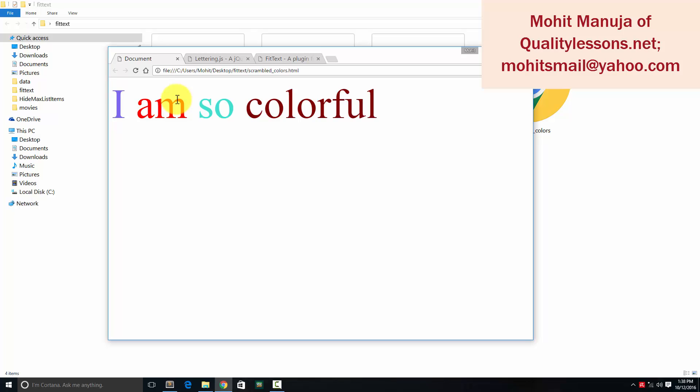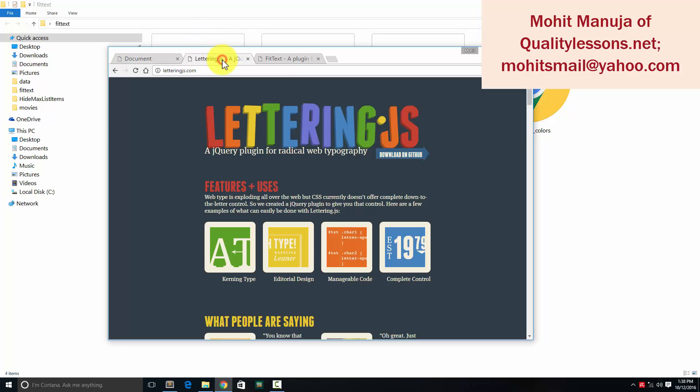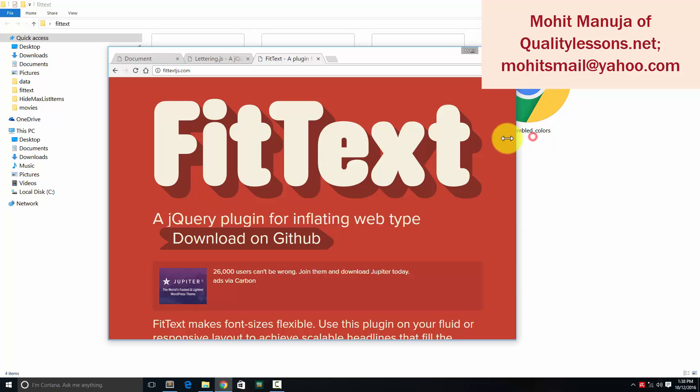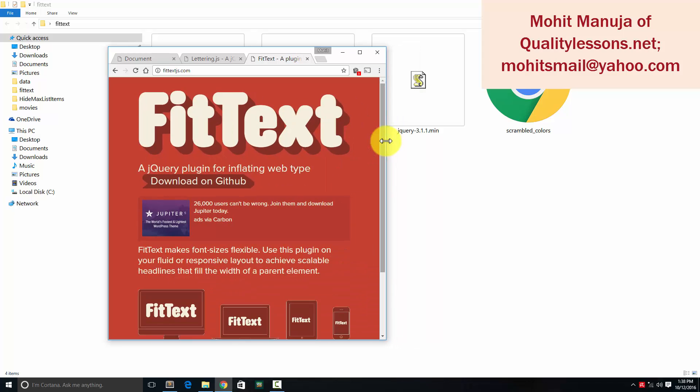The example you see in front of you is a combination of lettering.js, a jQuery plugin that helps you with web typography, and fit text, another jQuery plugin that helps you fit your headings—only the headings, not sentences or big paragraphs.